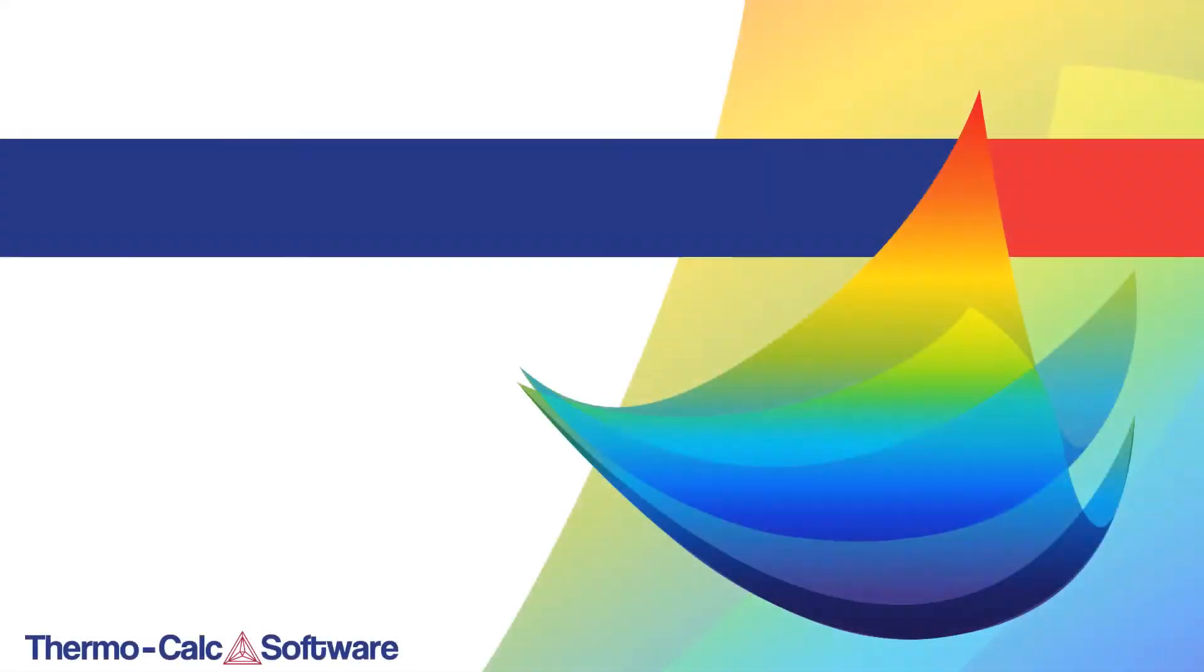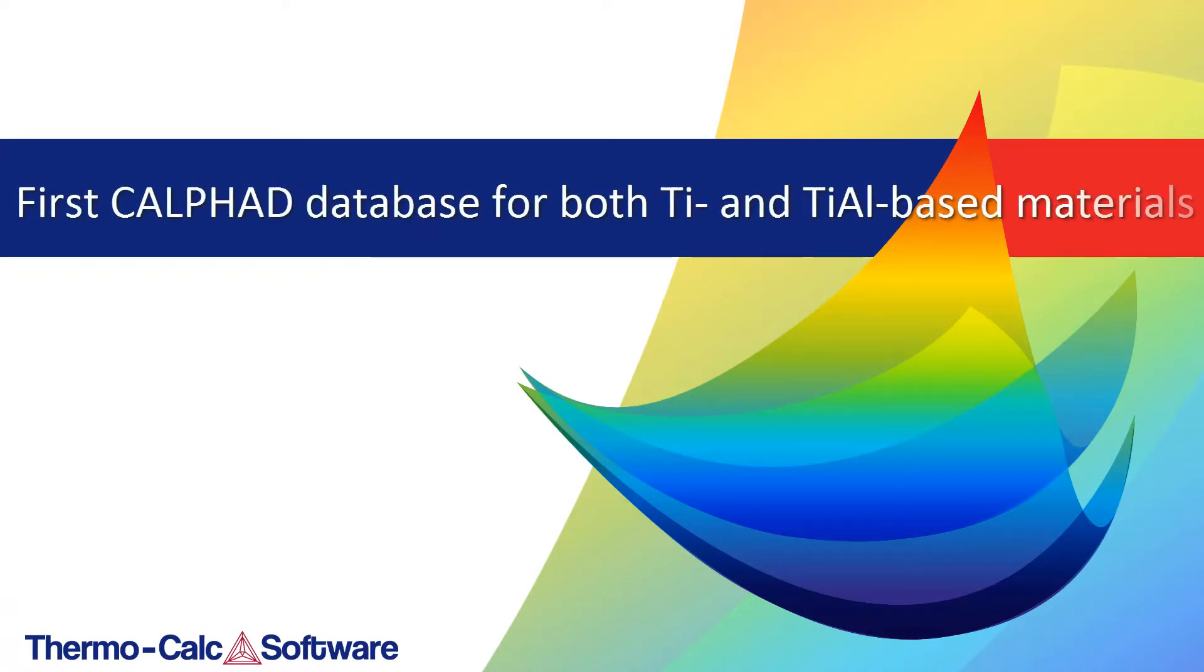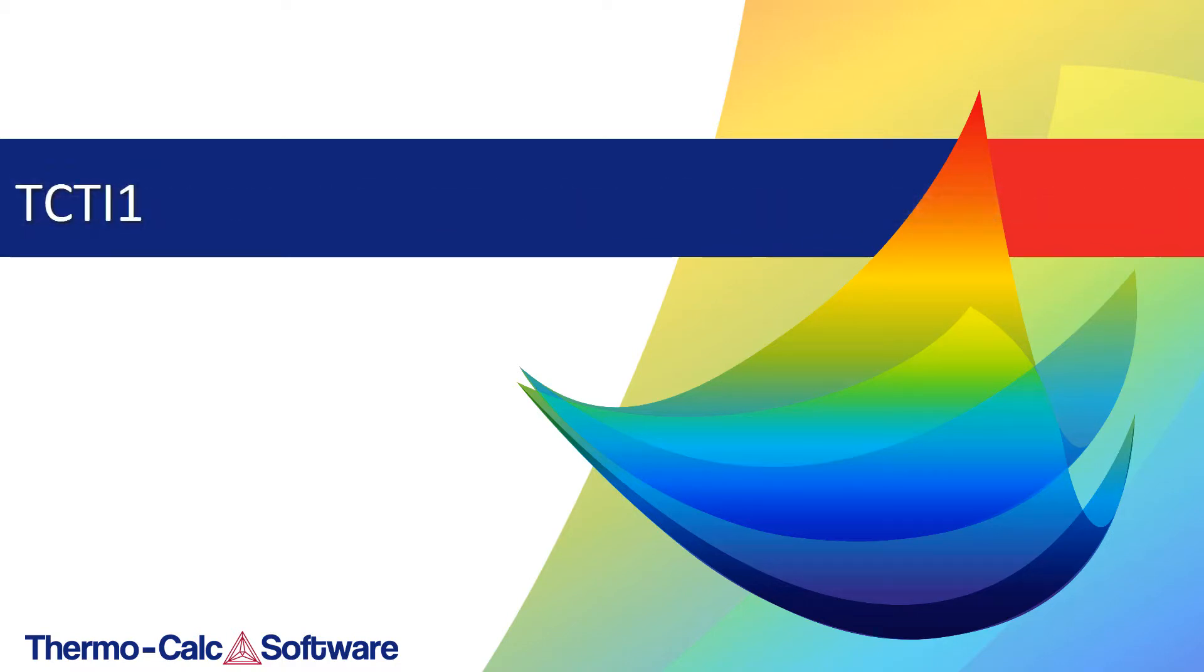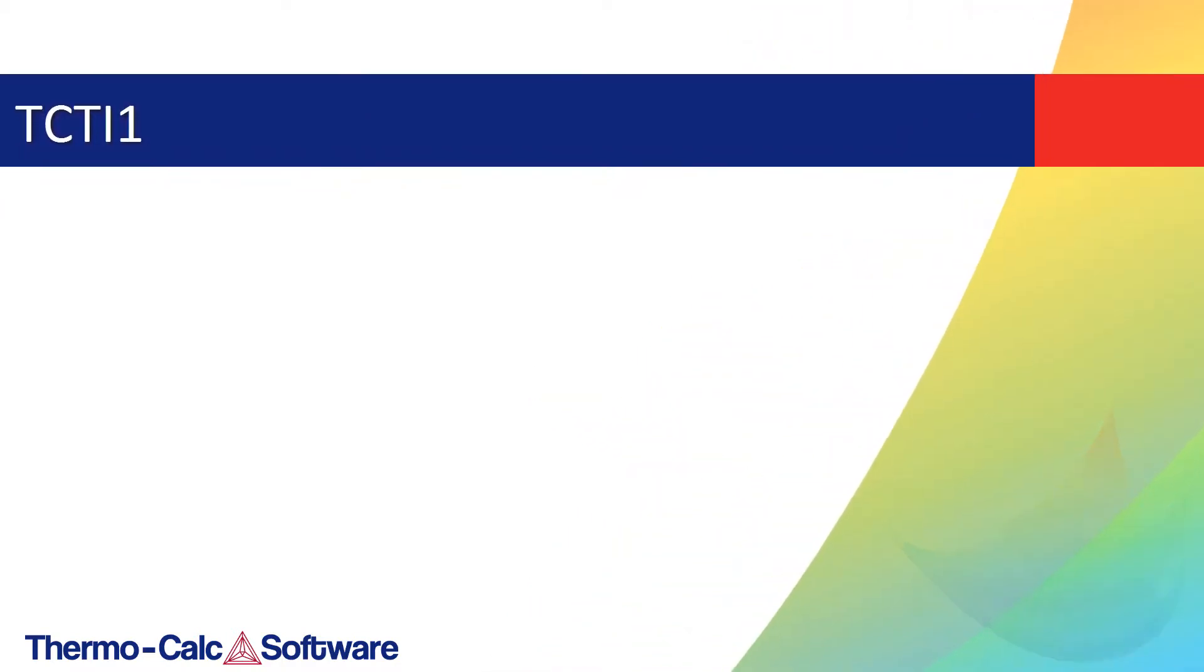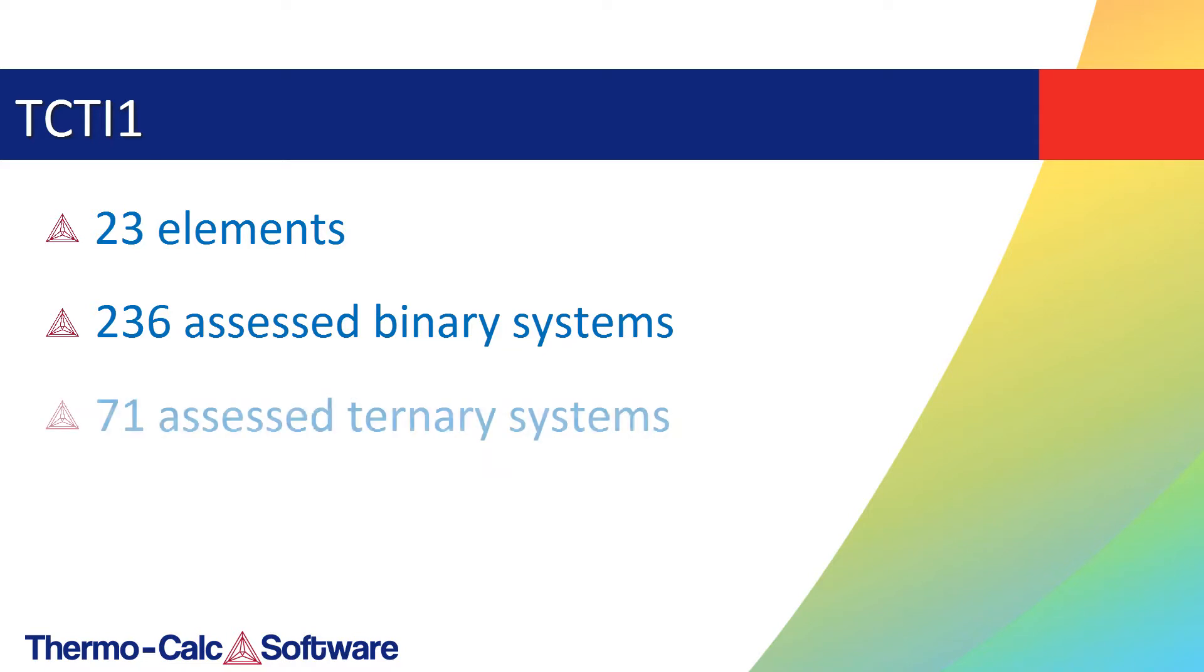Thermo-Calc 2017b introduces the first ever Calfad thermodynamic database which covers both titanium-based alloys and titanium-aluminum based materials in a single database called TC-TI1. TC-TI1 consists of 23 elements with 236 assessed binary systems and more than 70 assessed titanium-containing ternary systems.